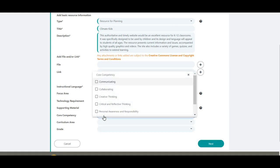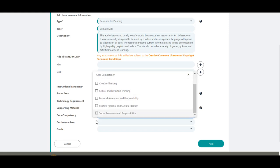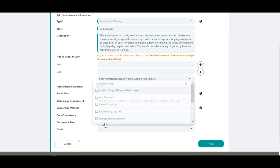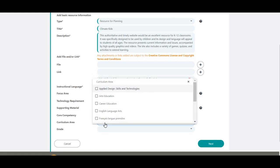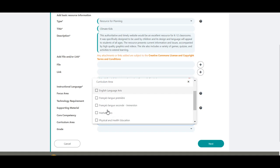The six core competencies are listed should you choose to select one or more. Should you select one or more curriculum area or grade, the associated BC curriculum selections are updated on the next screens.